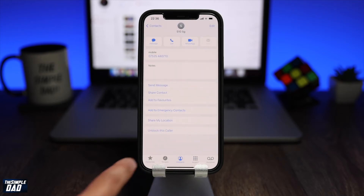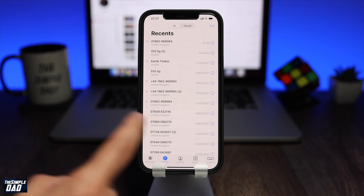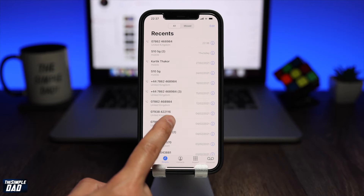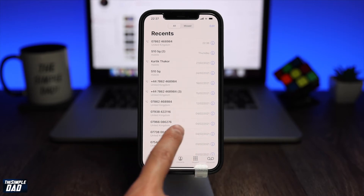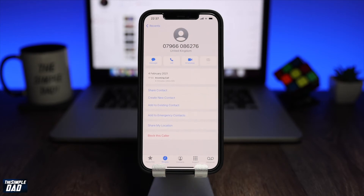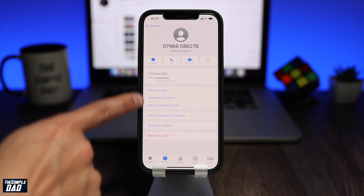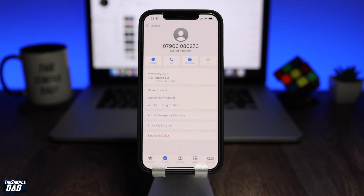Now if you want to block a number which is not saved on your iPhone, then go over to your recent tab. From this list, find a number which you want to block and on the right hand side, tap on the eye icon. On this menu, tap on block this caller. Confirm it once more and tap on block contact to block that number.